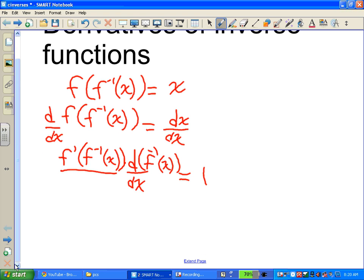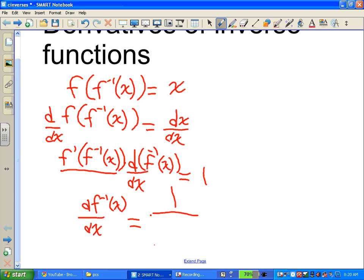So if we divide out, we get a general formula: the derivative of f inverse of x with respect to x equals 1 over f prime of f inverse of x. This is the general formula — it's not hard. We'll do a number of examples.